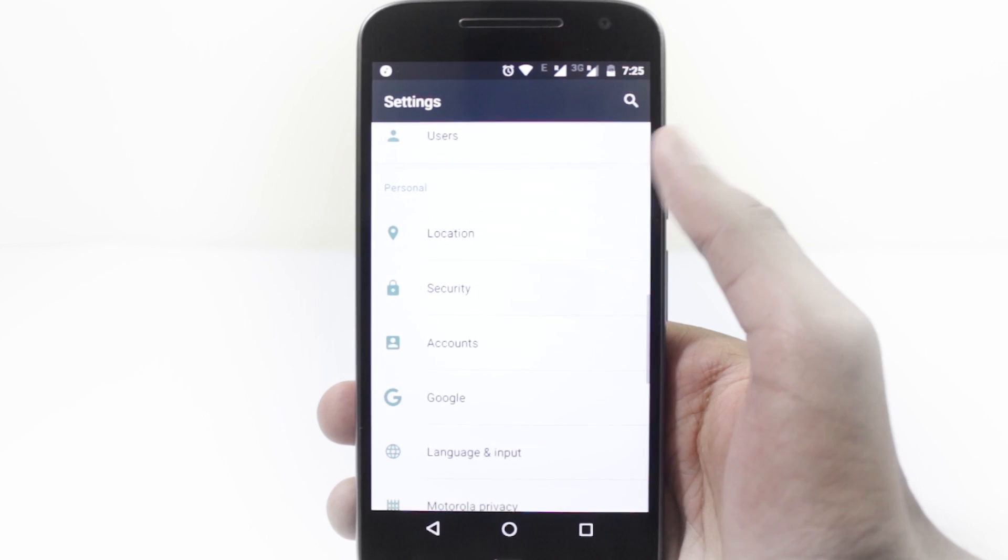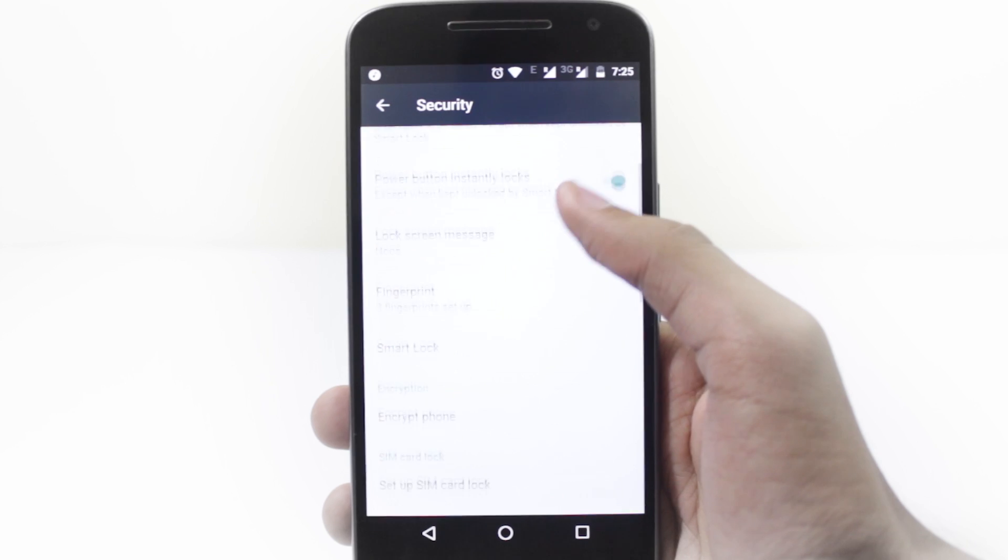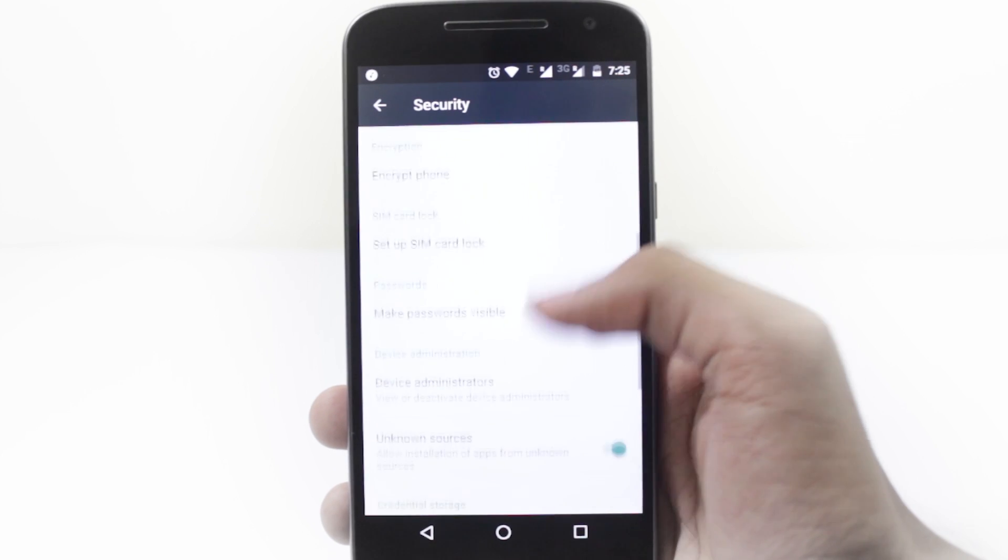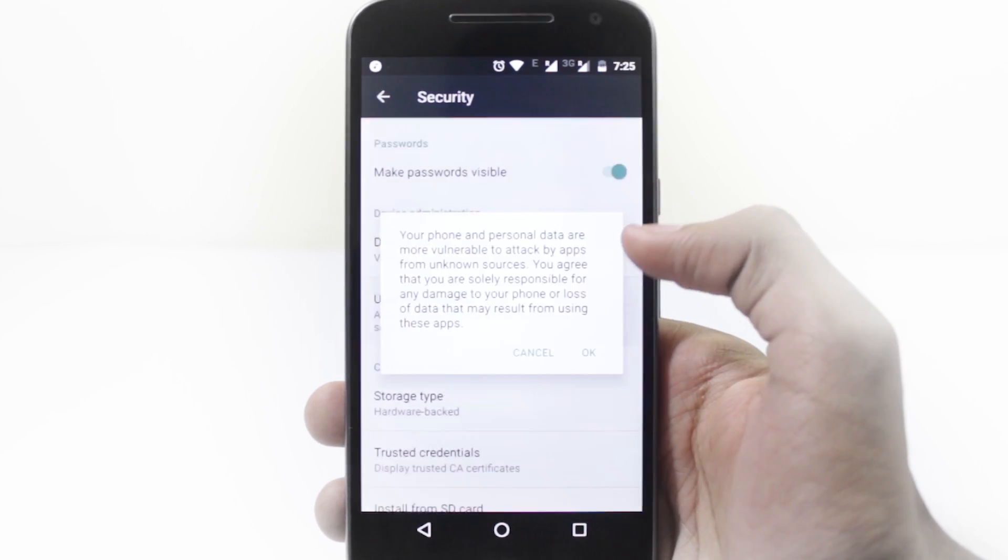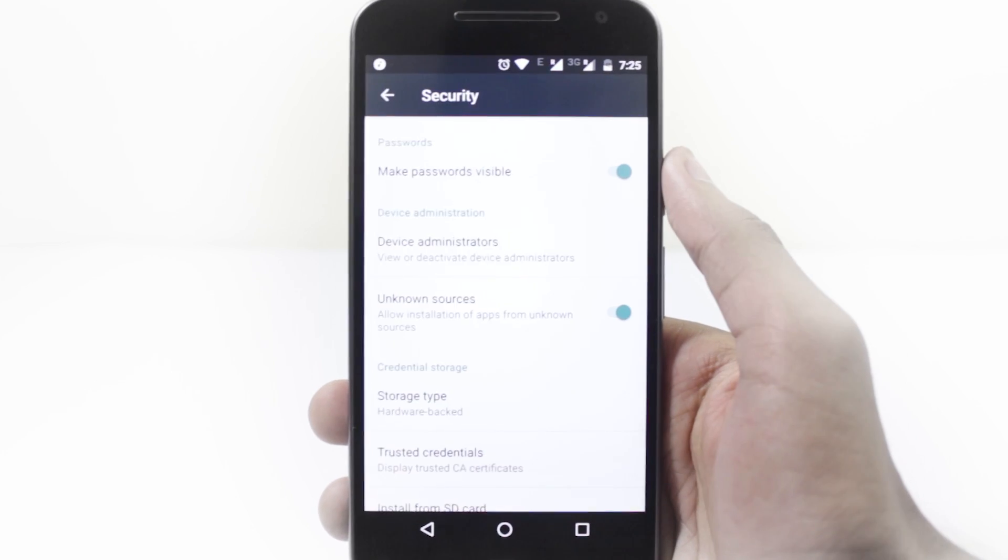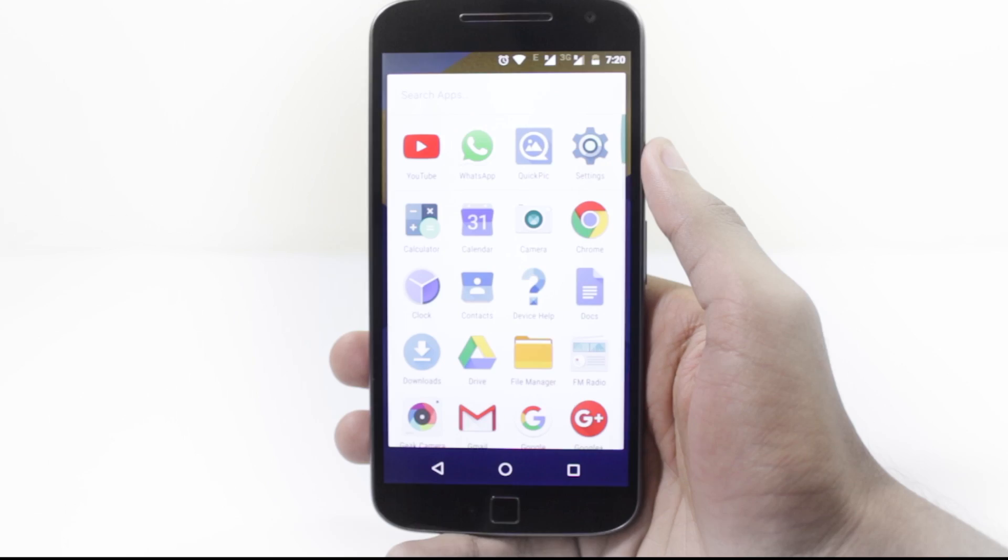First of all, open your settings app and go to the security menu. Enable the unknown sources box if you haven't done that already.